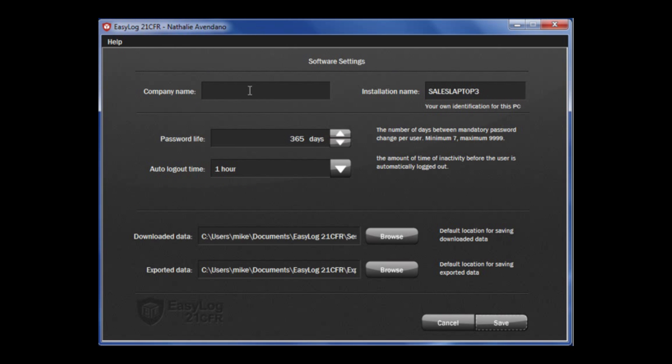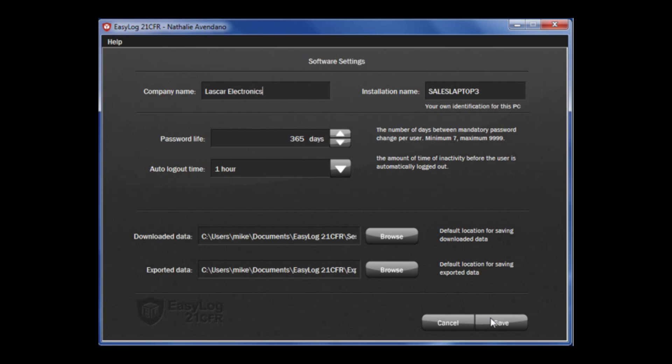The final setup page is software settings. By company name, if required, input your company name. This will appear on the session data and audits. By password life, you can decide the mandatory password change timetable per user with the minimum of 7 days and maximum of 9,999 days. By auto logout time, you can choose the amount of time of inactivity before the user is automatically logged out. Once these are complete, click save.